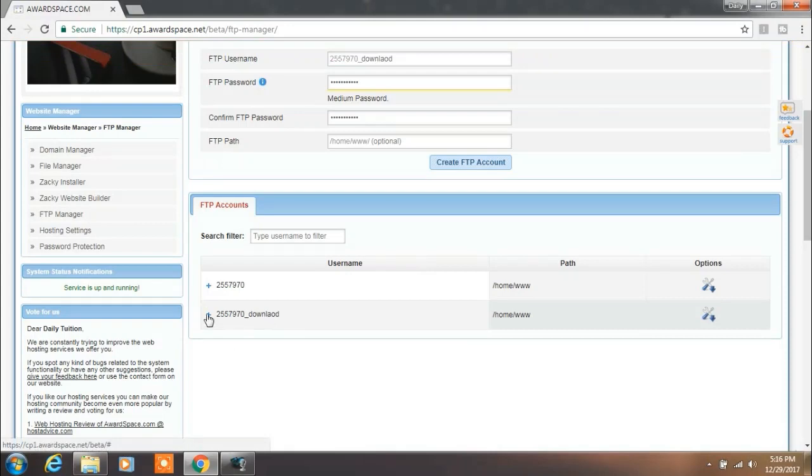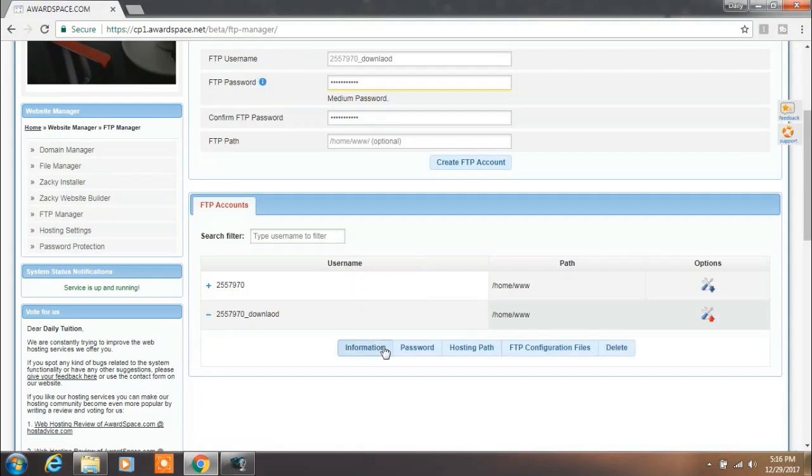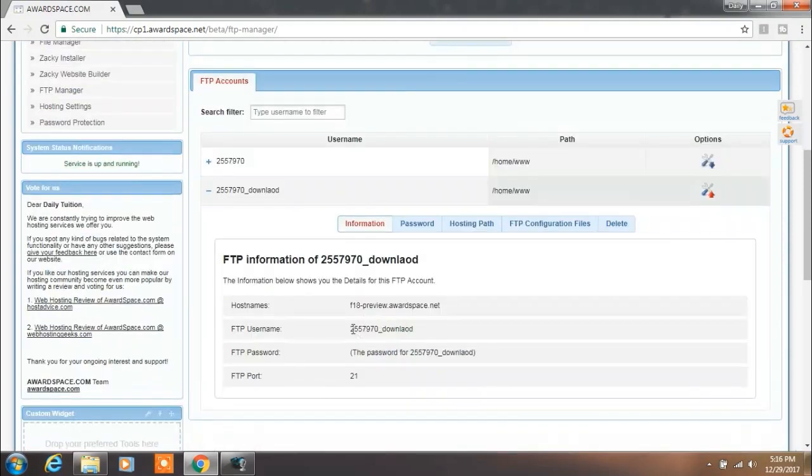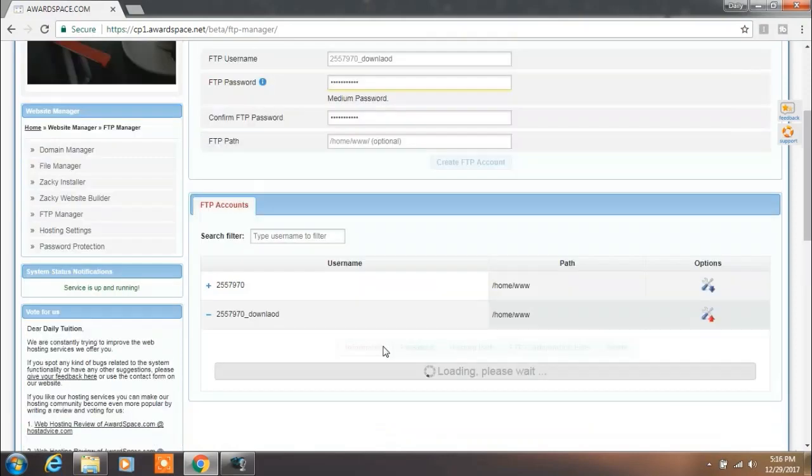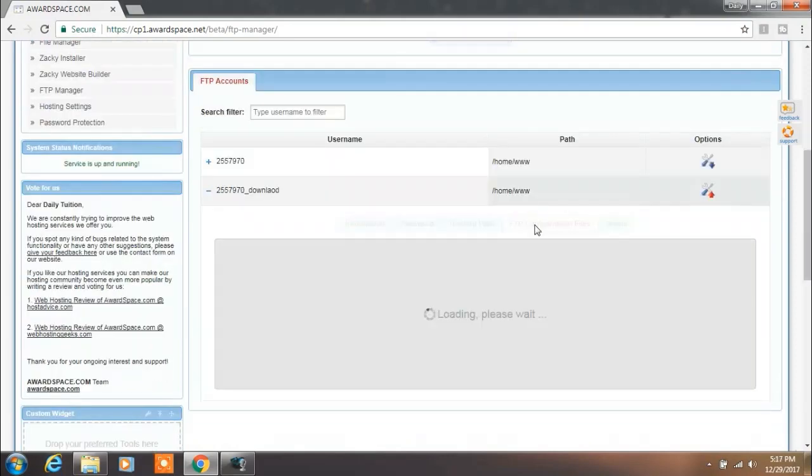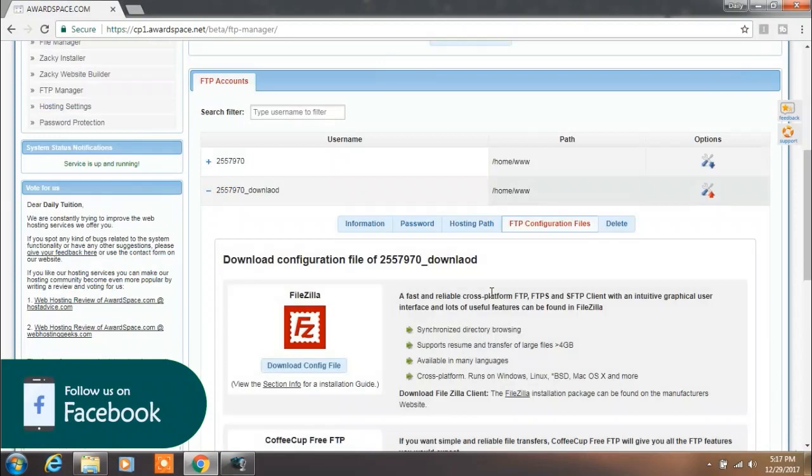After this, click on the Information tab. You will find FTP details like hostname, username, and port. Next, click on the FTP Configuration File tab.